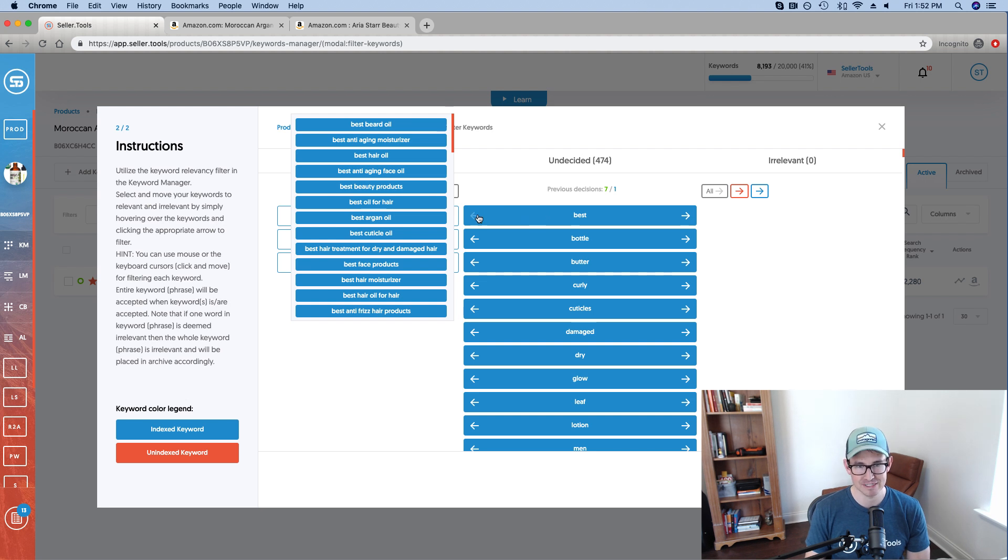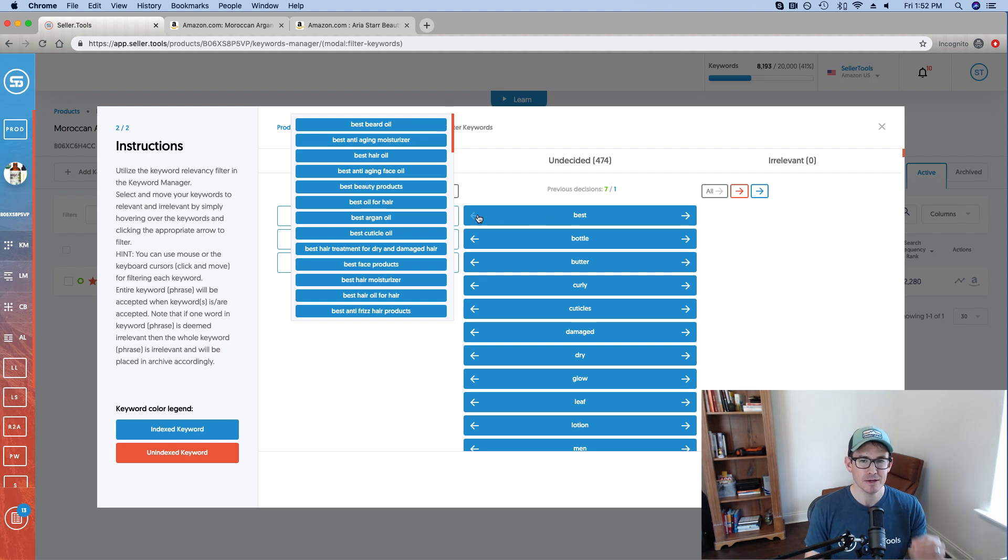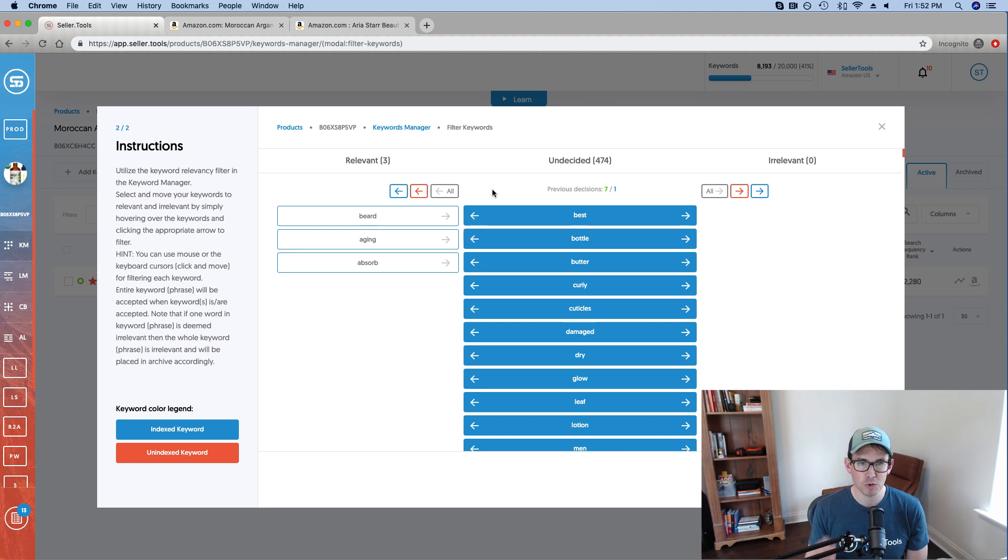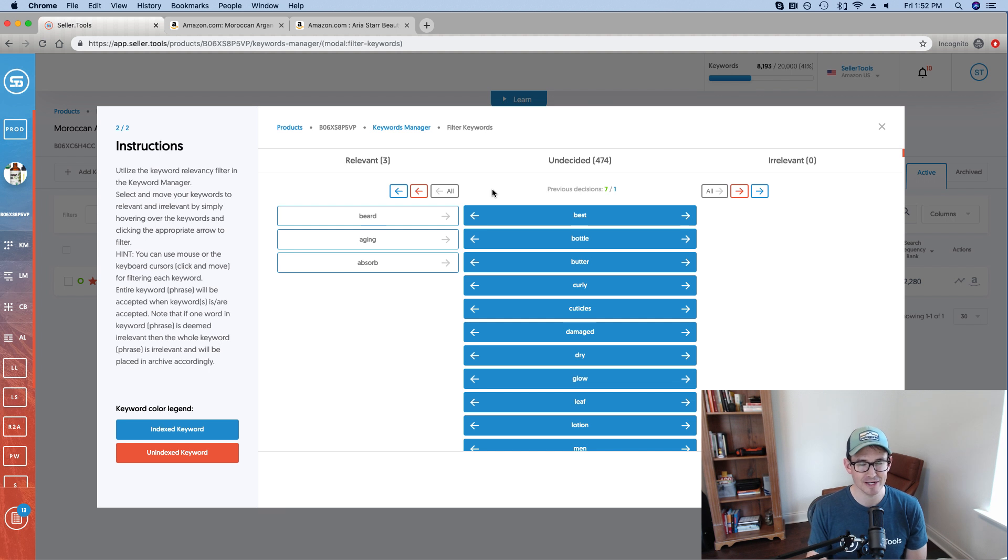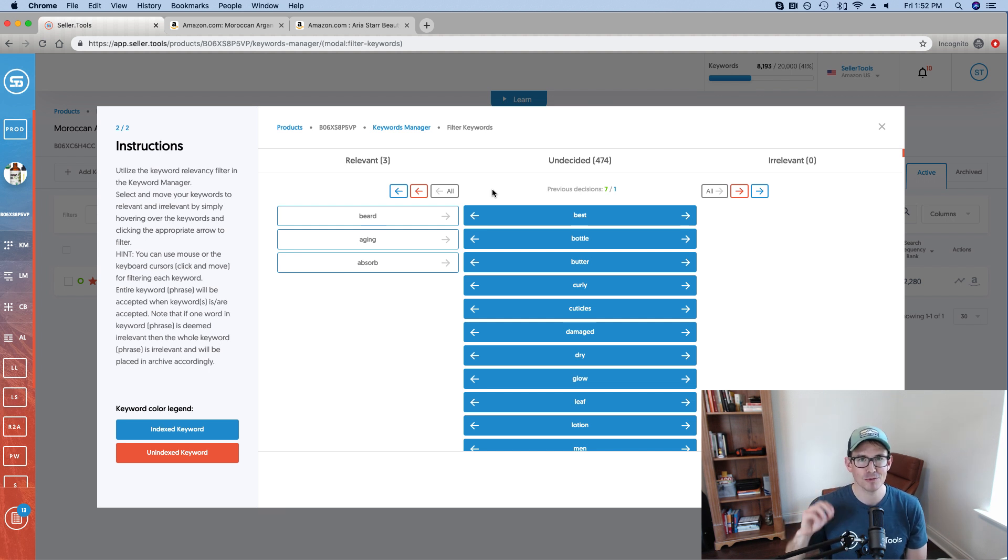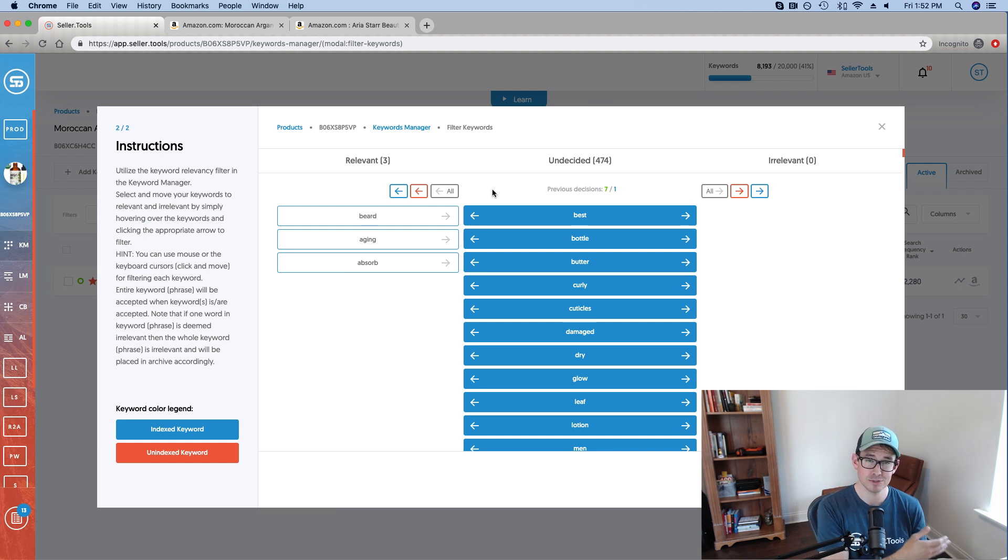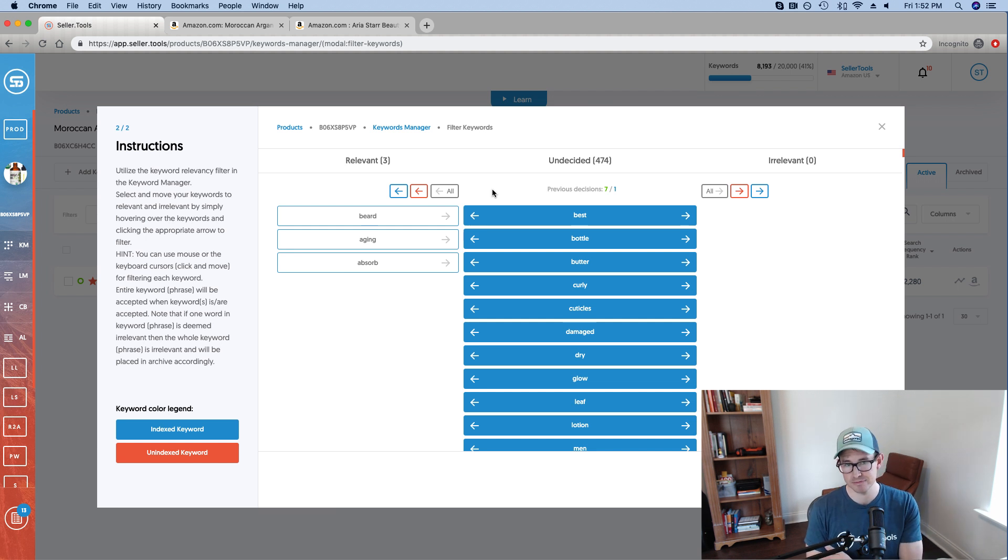Of course, I'm going to go ahead and use that because I'm indexed for it. And this is going to be a shorthand, this is a takeaway from this video is that you can use the bulk functionality. If you really want to do this, the lazy way. Now, keep this in your hip pocket, but don't rely on this is that you can easily move keywords that you're indexed for to relevant and those that you're not indexed for to irrelevant.